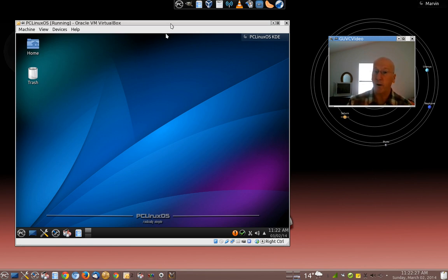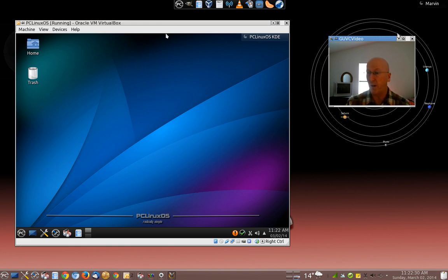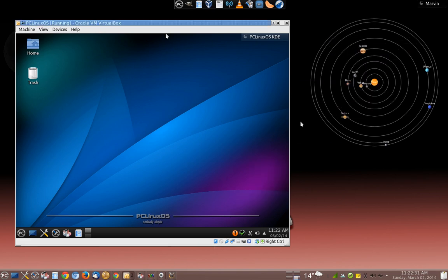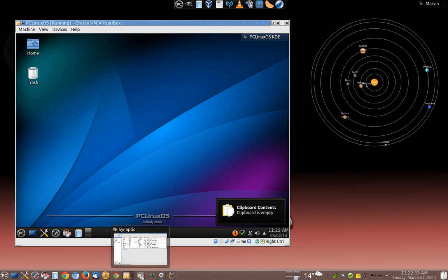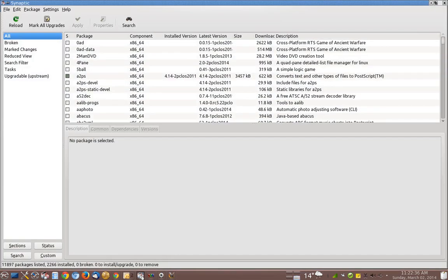First, I'm going to show you where it is that you get desktop environments. Let me get out of the way here and I'll show you. The first place to start for desktop environments would be your package manager. I have Synaptic running now.